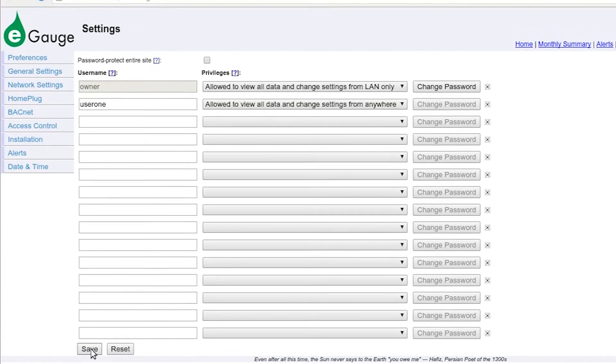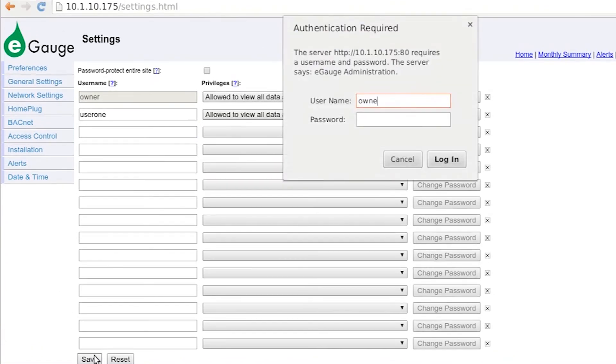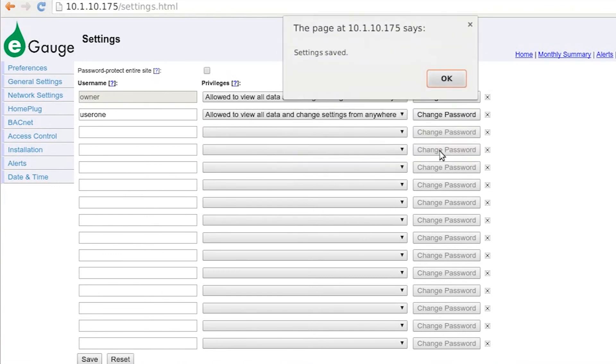Click Save. This will save the username and privilege level. You may need to verify with an existing username and password.